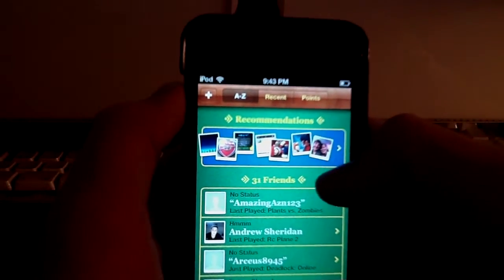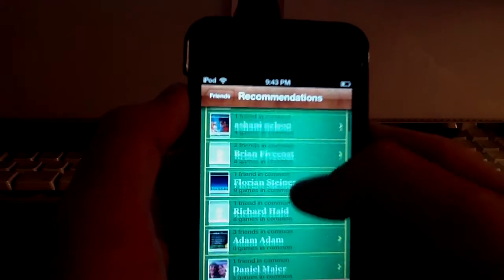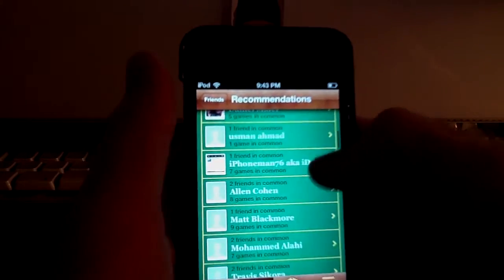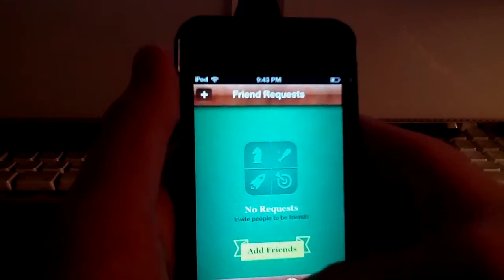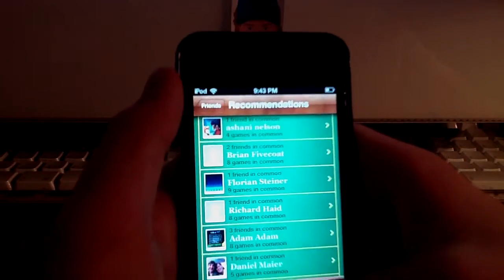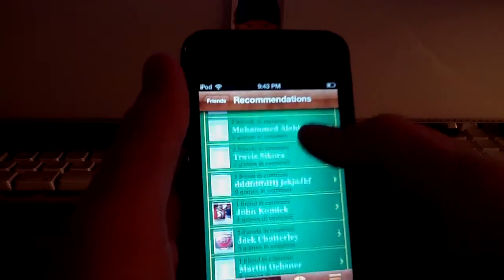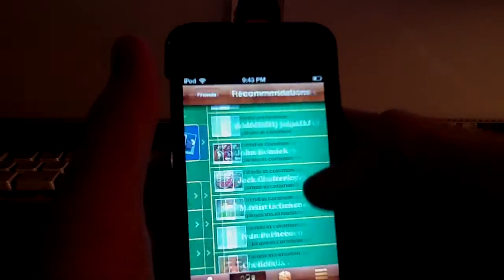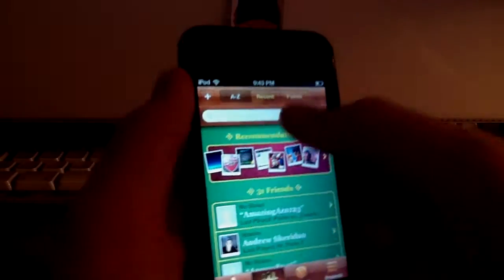And of course, here I have recommendations of all people who, or most people who have iOS 5, and the way you could tell is they have... I didn't mean to do that. You could tell that they all have pictures, so that just gives you a hint there. So the Friends thing has definitely been improved.